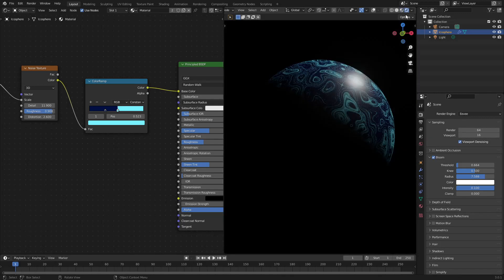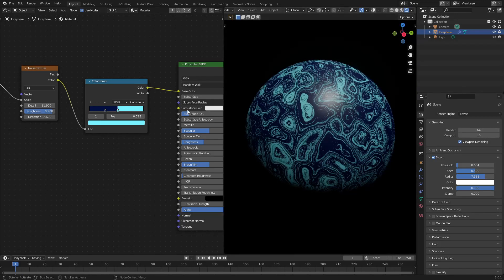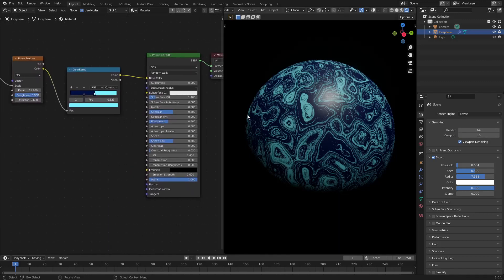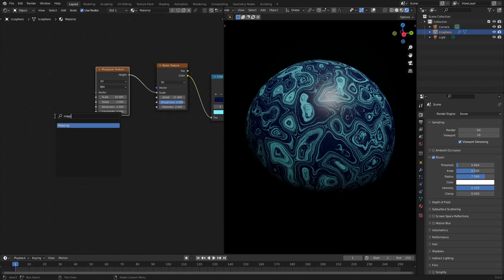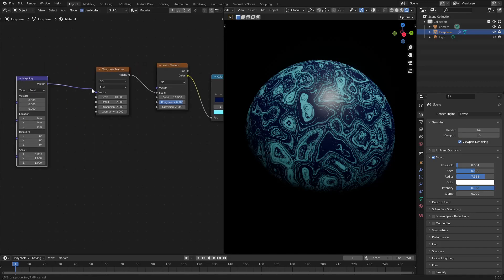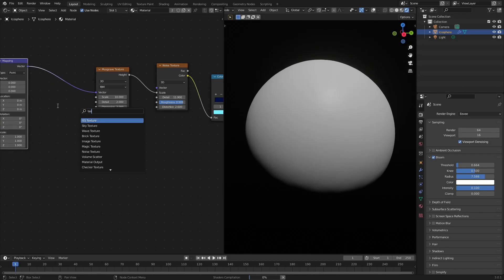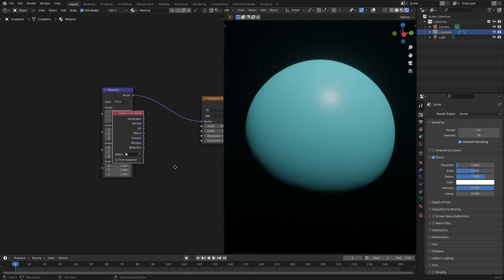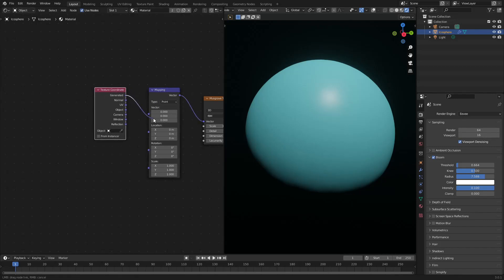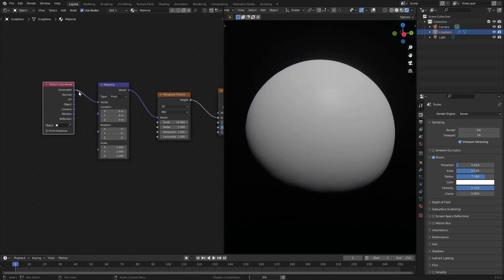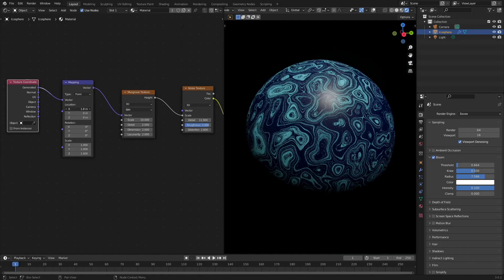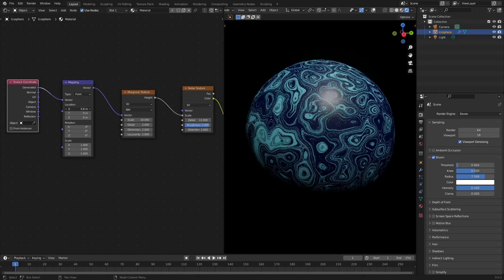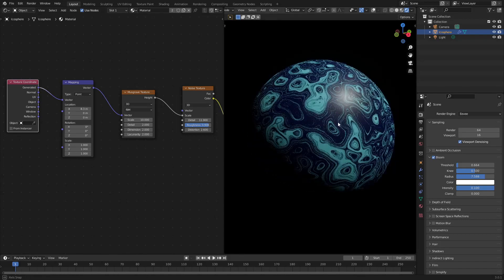We can actually just make it so that all of that emits. That works really well. Let's add a mapping node real quick — I want to animate this. The way we do this is adding in a mapping node and a texture coordinate node. Let me plug the generated output into the vector. Now we can move the location of the material without having to scale it and make it look weird.